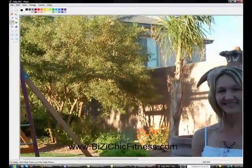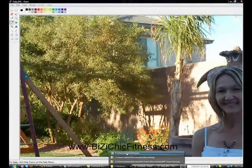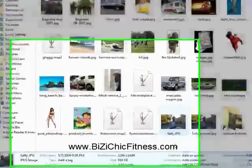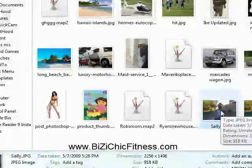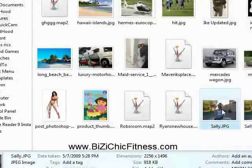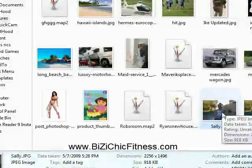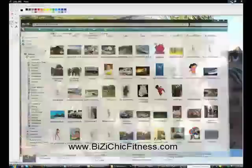You can tell the size of the file by viewing in your Pictures folder — if you hover over the picture, it will tell you the dimensions. The dimensions are 2,256 by 1,496, which is a very large file, so we want to resize this.